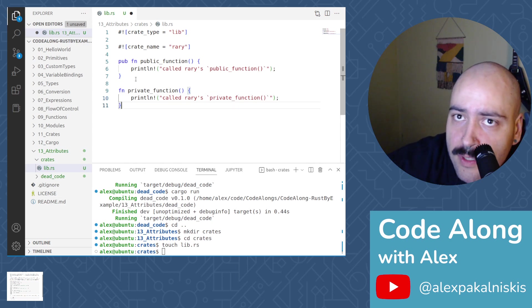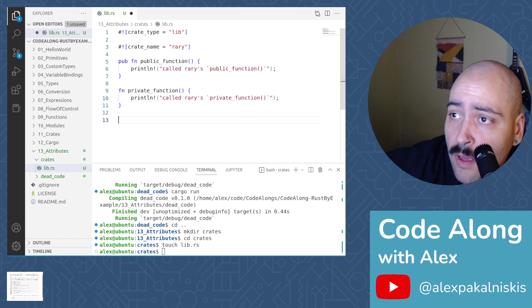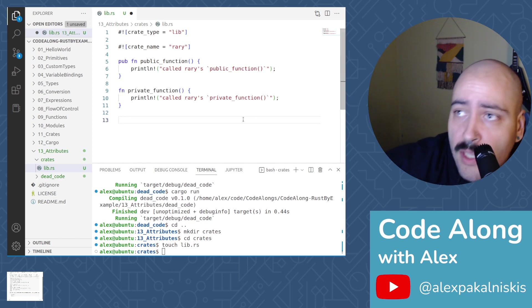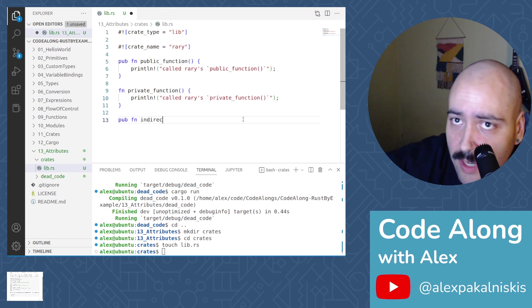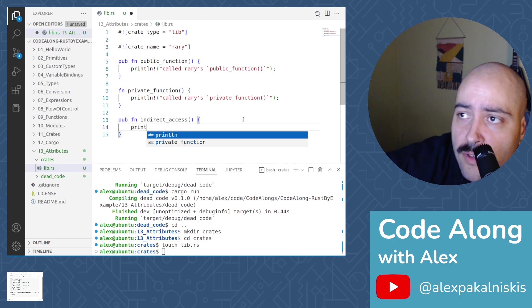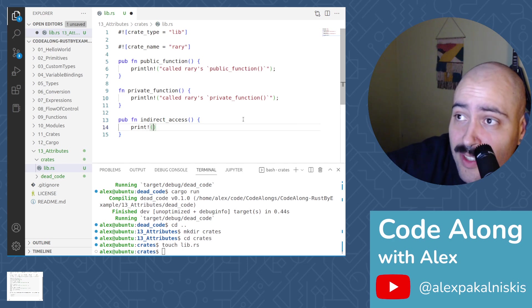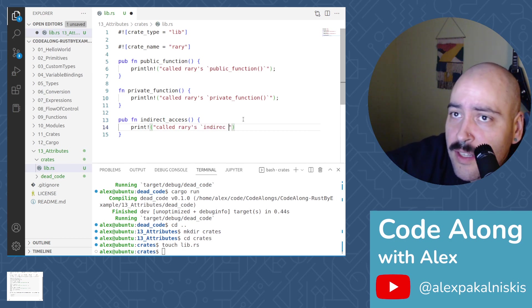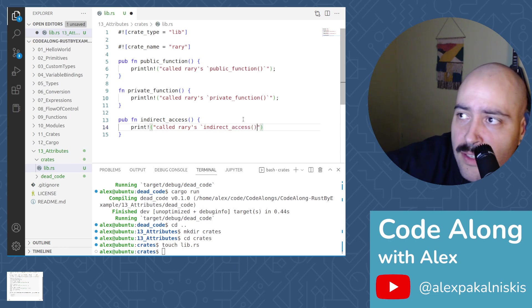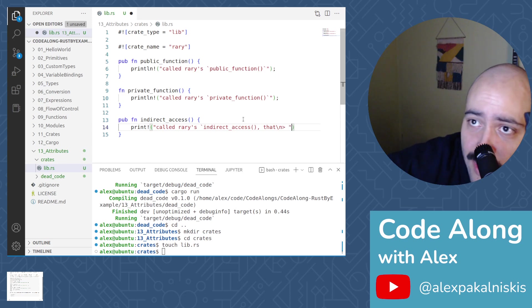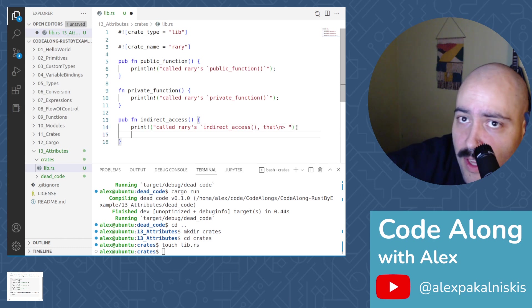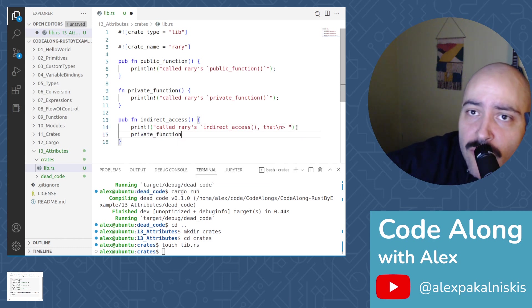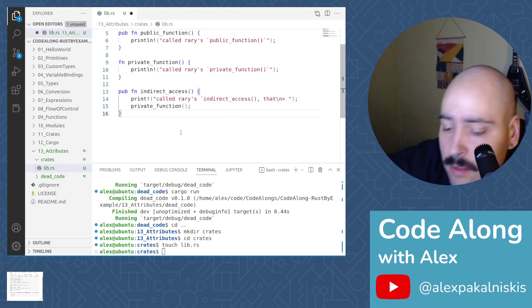This will also invoke the println macro and let us know that we called rary's private function. Great. One more to go. Now we'll do one last public function, but we're going to call this one indirect access. And this will also invoke a macro, but not the println macro, just the print macro. So we're going to called rary's indirect access. And then that new line business that we've been using occasionally when we're not using cargo. And then we're actually going to invoke private function. Let's save this file.